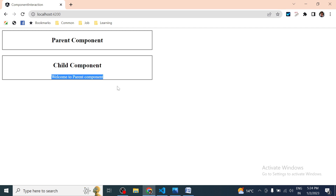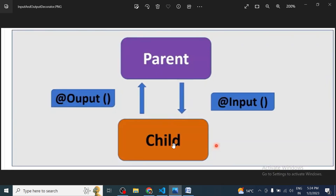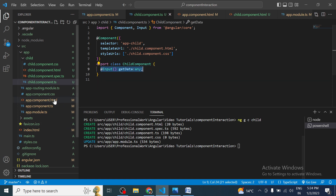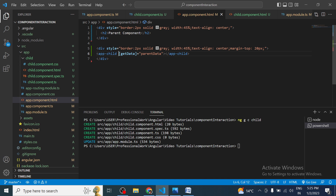This is how we use the Input decorator to pass data from parent to child. All you need to do is define one `@Input` decorator in the child component and in the parent component use the square bracket syntax on the child's selector to pass the value. That's it — you are done passing data from parent to child.